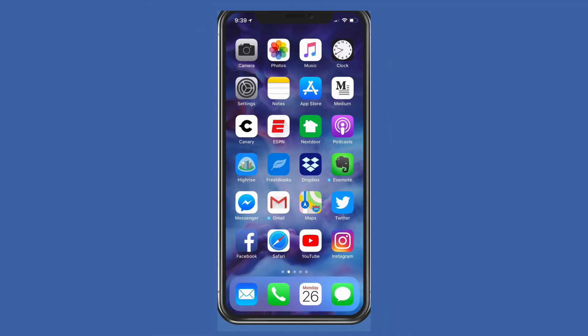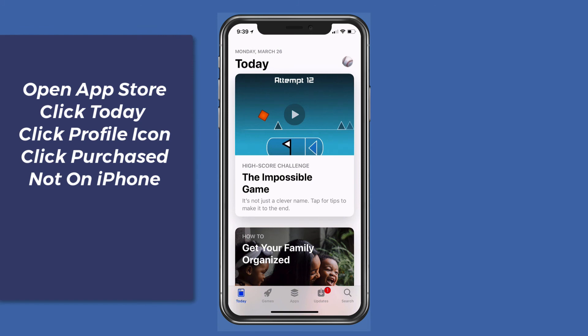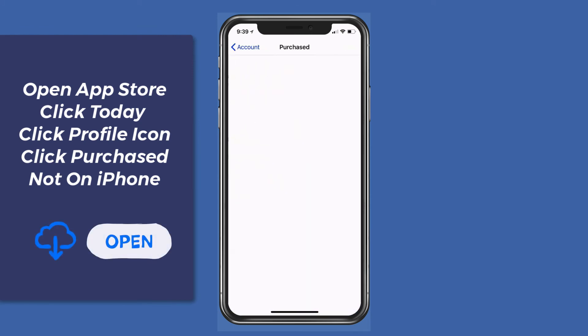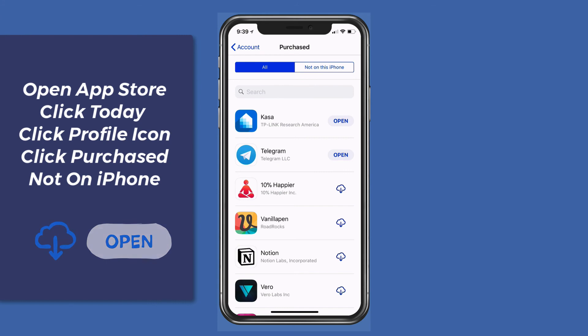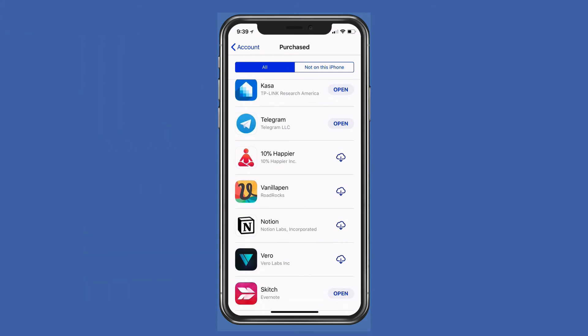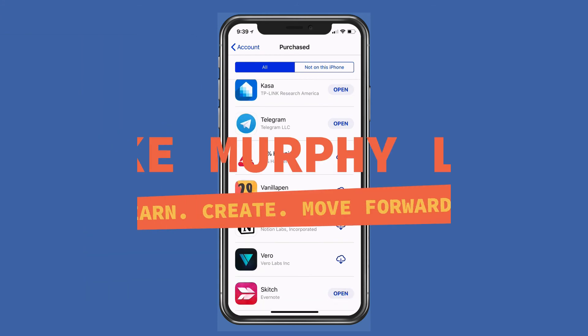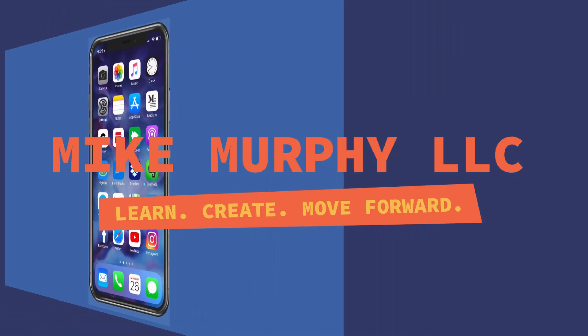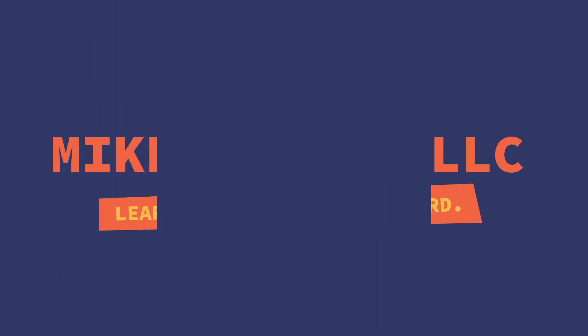Just go into the App Store, click on Today, then click on your icon or profile picture in the upper right corner, click on Purchased, and you can re-download any that had the down arrow in the cloud. My name is Mike Murphy — that is your quick tip. Cheers.